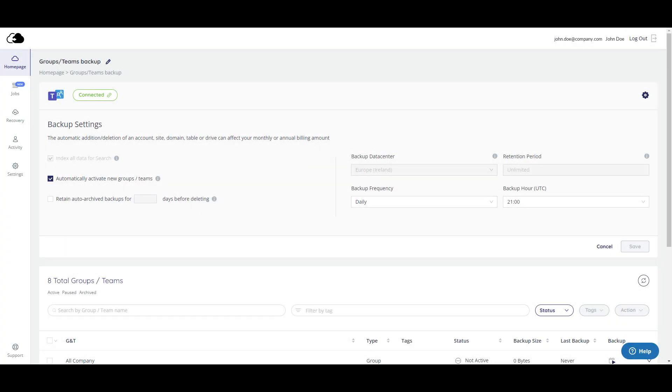You now have the option of choosing numerous configurable options. Do you want to automatically activate new groups and teams? The default is yes.